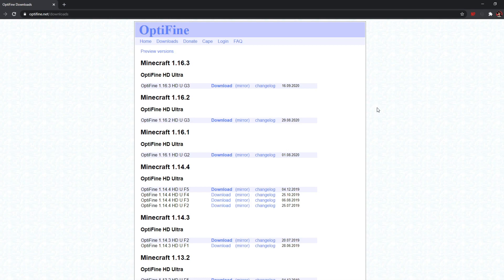So let's say you're downloading Optifine for 1.14.4. As you can see here under Minecraft 1.14.4 are all the download links for Optifine for that specific version of Minecraft.